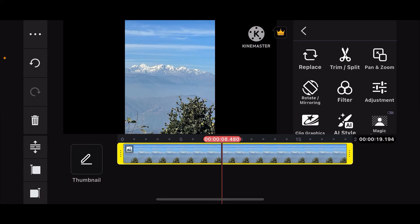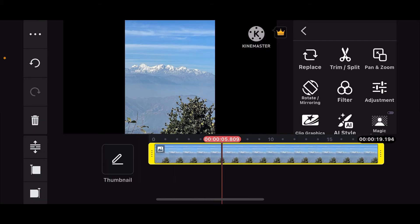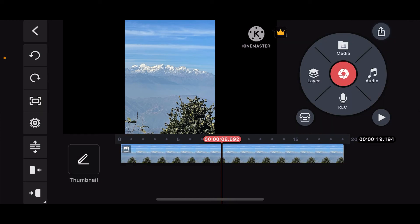As you can see, you have successfully changed the photo duration on KineMaster. After you do that, you can easily control the display time of your photos within your KineMaster project. That is how it's easily done.